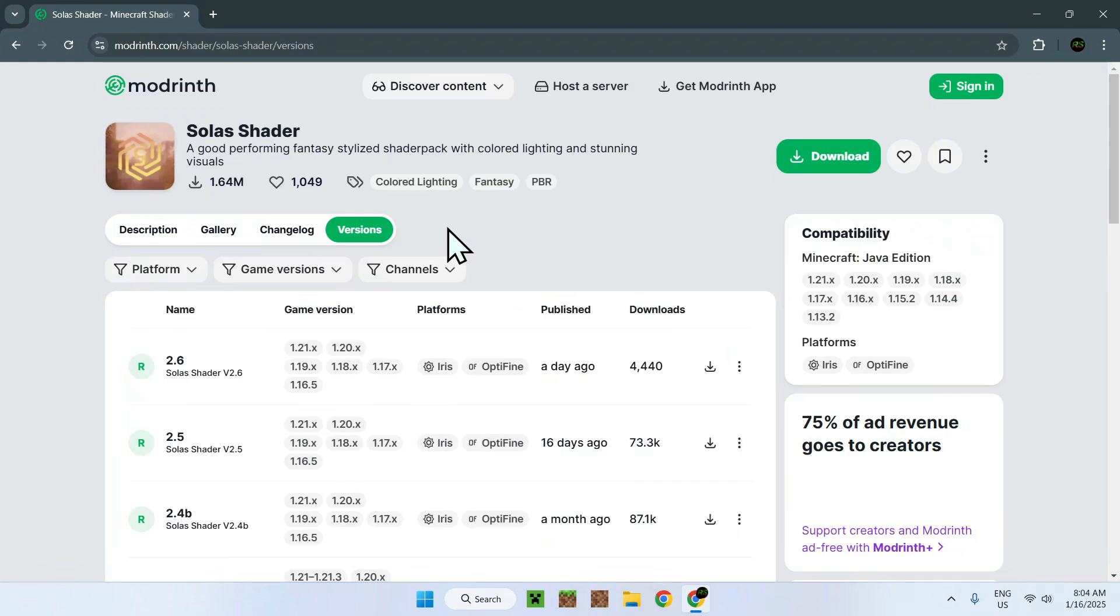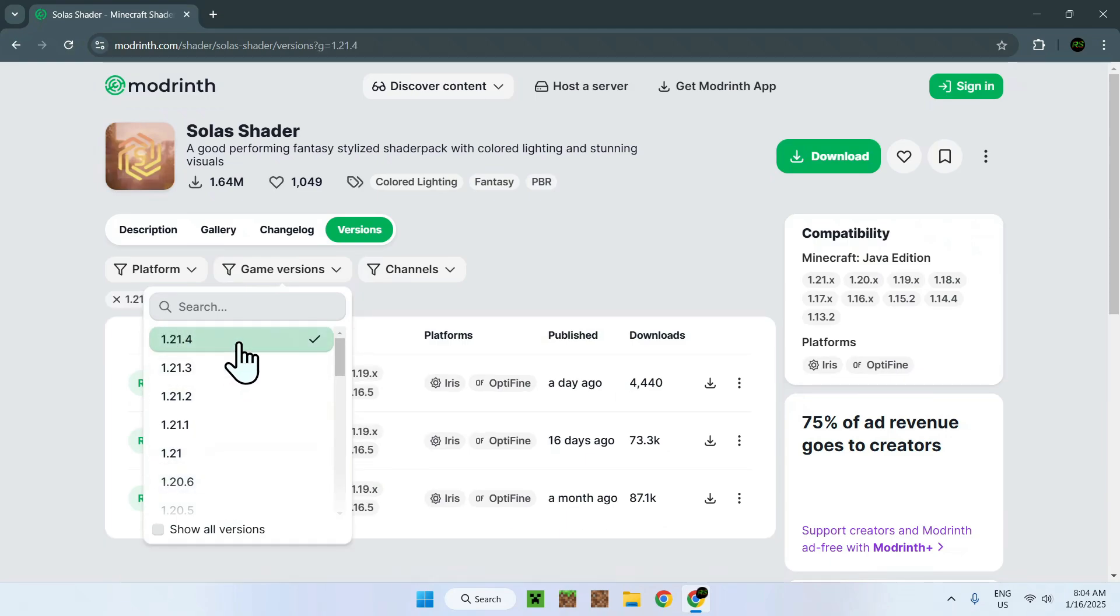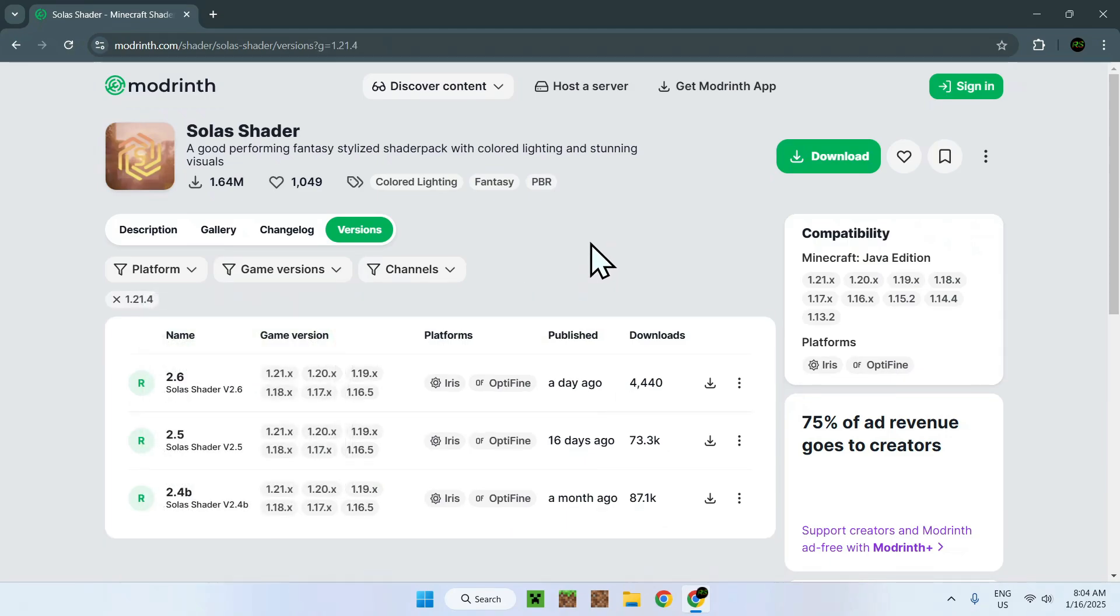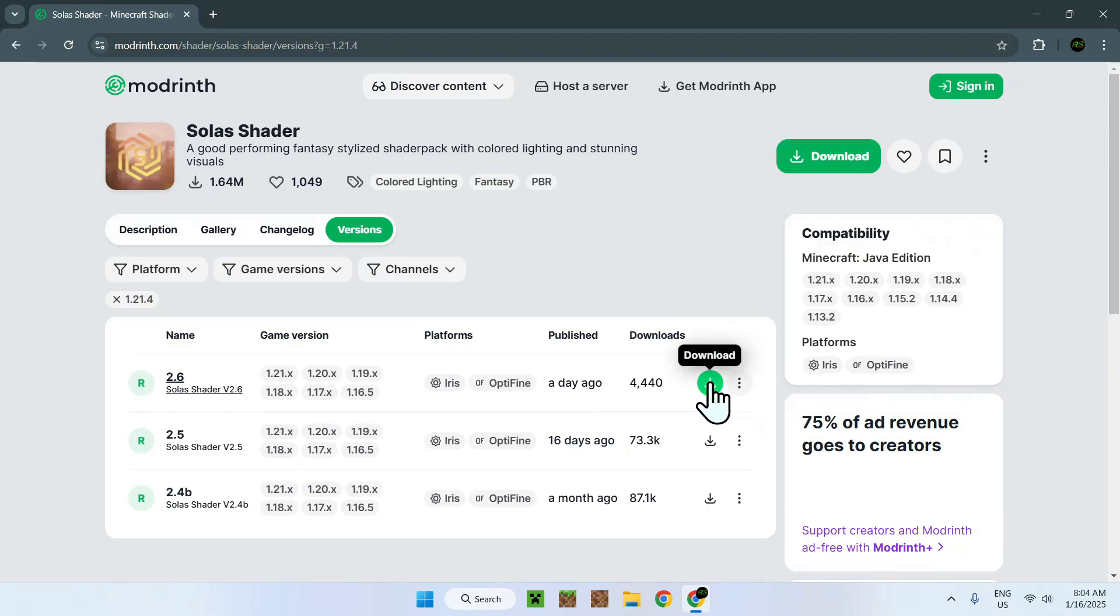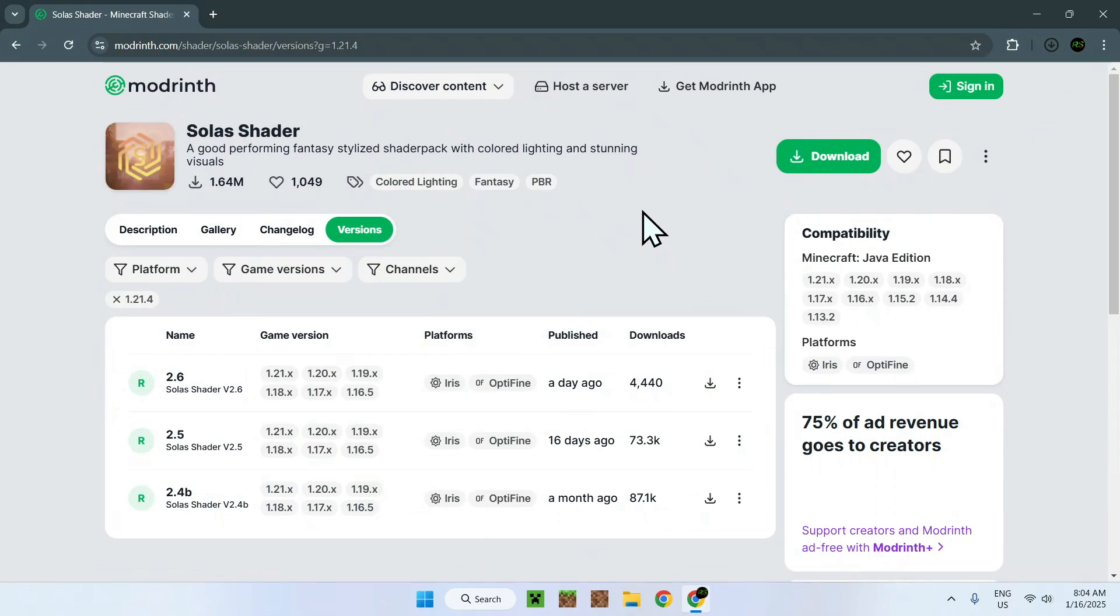Go to Game Versions to select the game version that you'll be using. If we use the latest one, which is 1.21.4, you can see we have three options to choose from. Just choose the game version that you want, and once you did this, go to the latest download button right here, which becomes green when you hover over it. Now you have Solus Shaders.